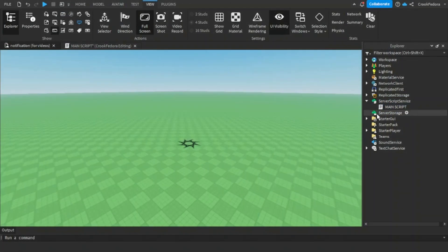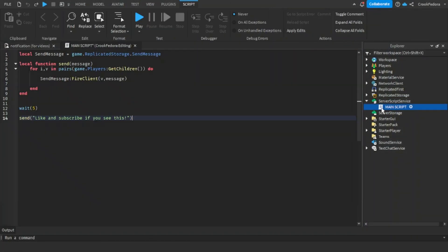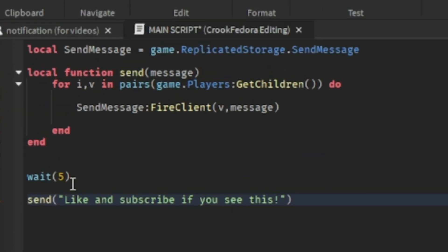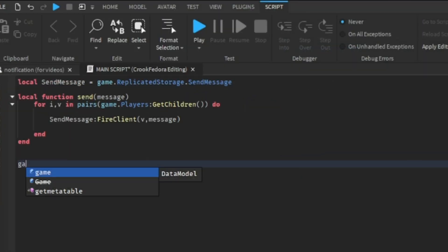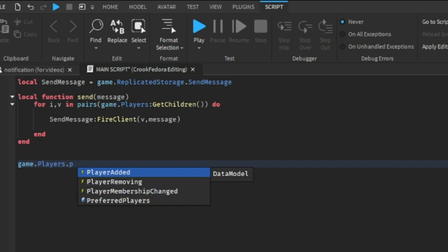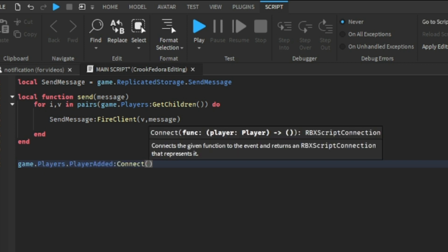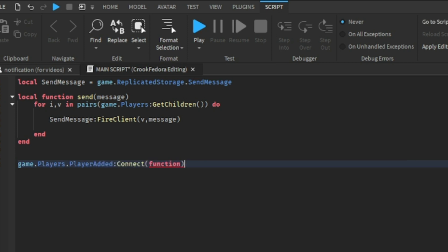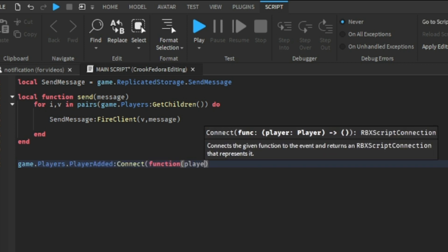So what we're going to do first is that we're going to go to the server script service and click on the script that we had before. We'll select everything that we don't need and we're going to type game.players.playeradded:connect, which is the main function that starts whenever a player joins.